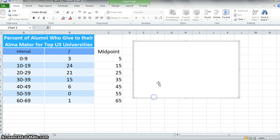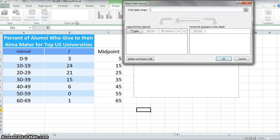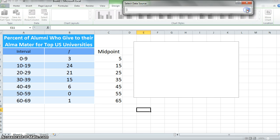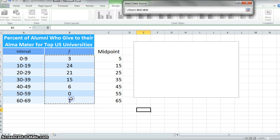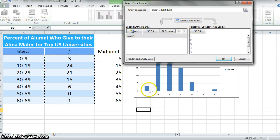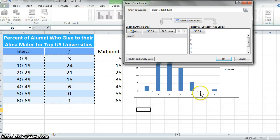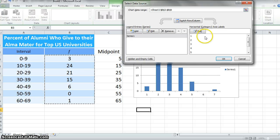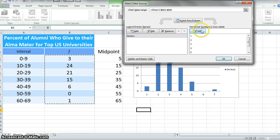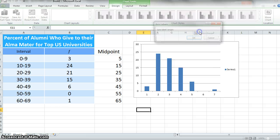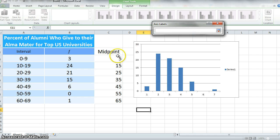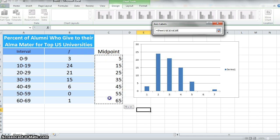Now I have the data in the order that I'd like it to be, and I can come back over here to Design and say Select Data. First, I want to get my data range, and I'm going to select my frequencies. I'll come over here and select my frequencies and click this little icon. Now you can see it looks right—we have all of these different frequencies here. We have our zero, but what we don't have is the right thing for our horizontal category axis labels.